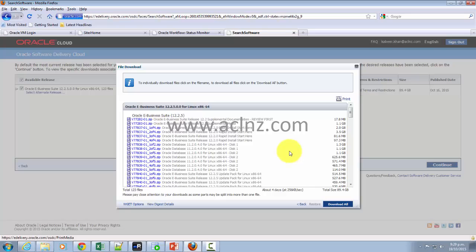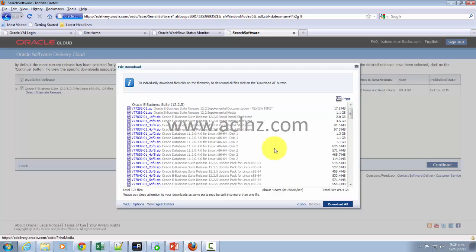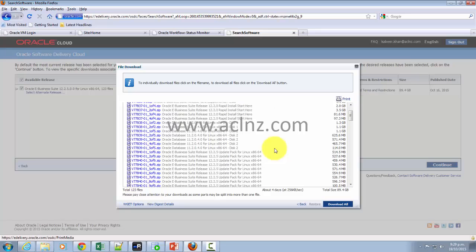Now the specific one that I would like to show you here is in relation to 12.2.5 and the mega patch that you've got to download to upgrade from previous releases which are from 12.2 onwards.